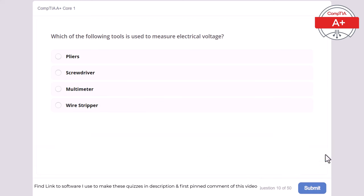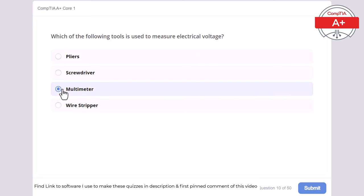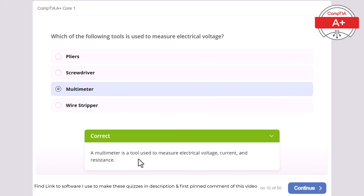Question 10: Which of the following tools is used to measure electrical voltage? Pliers, screwdriver, multimeter, or wire stripper? The correct answer is multimeter. A multimeter is a tool used to measure electrical voltage, current, and resistance.